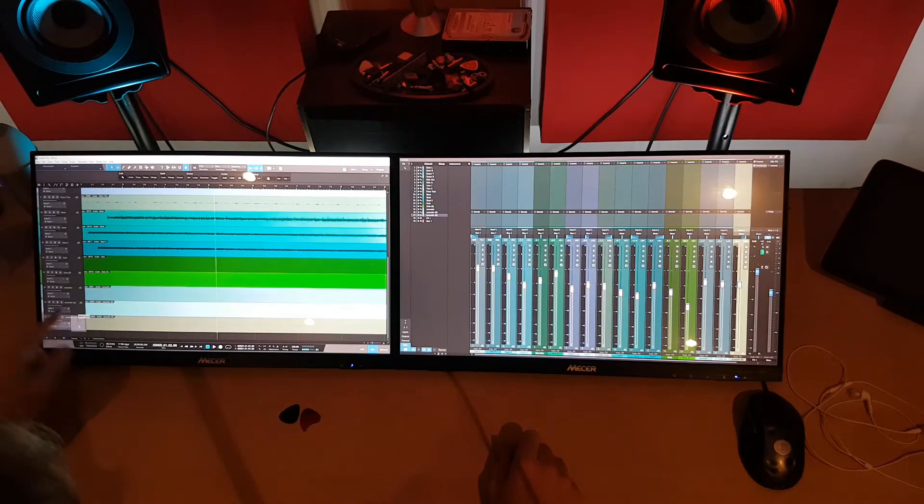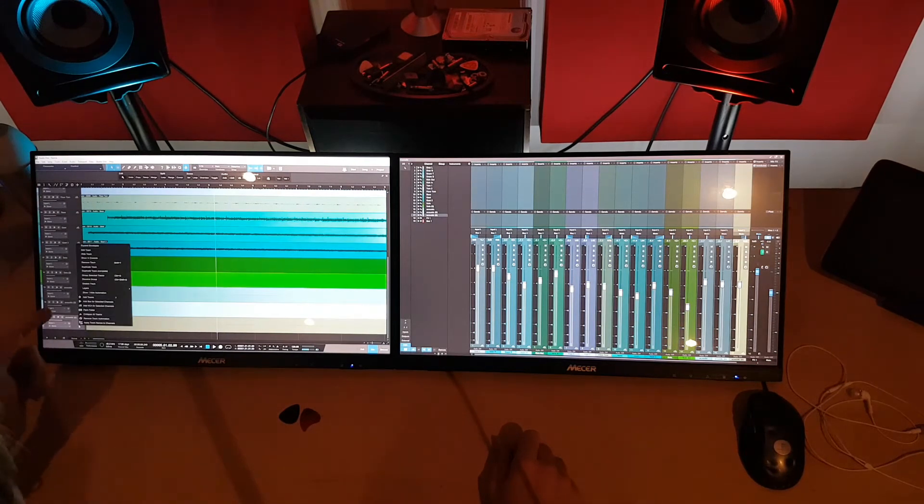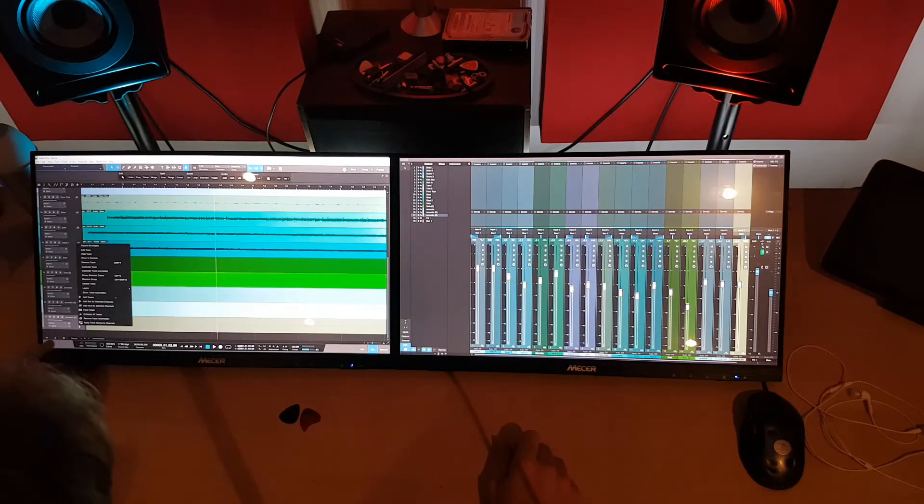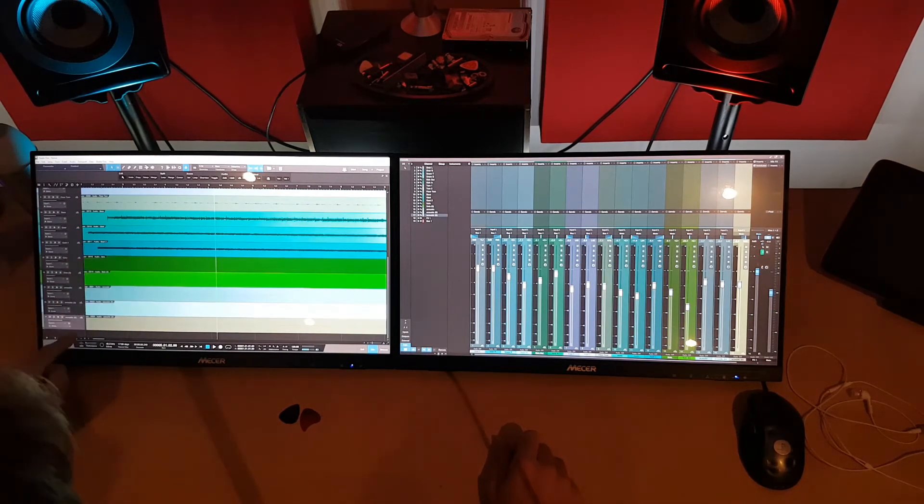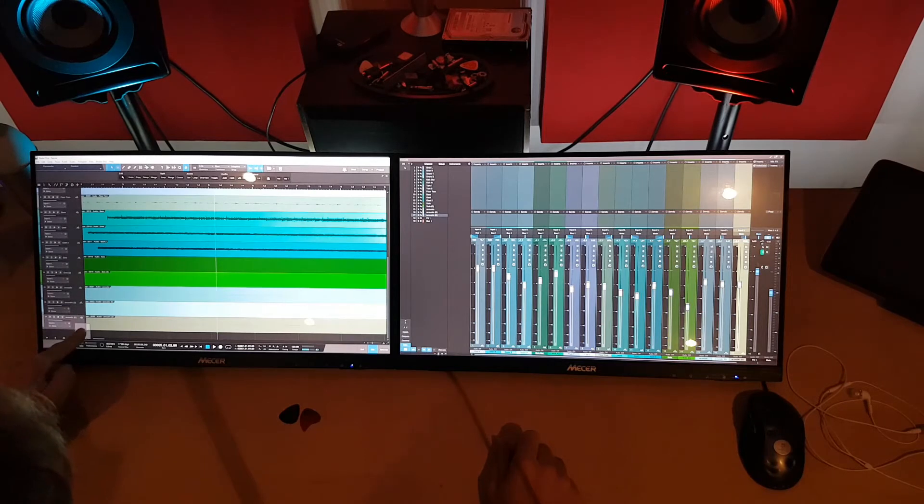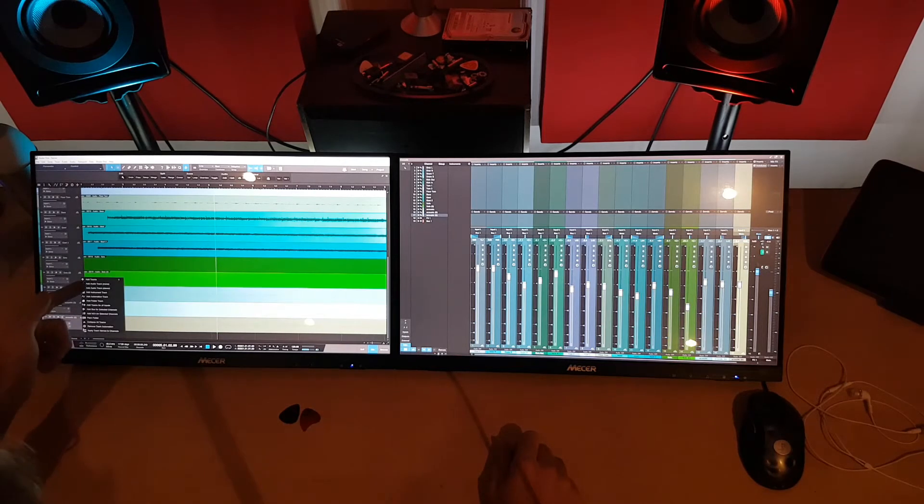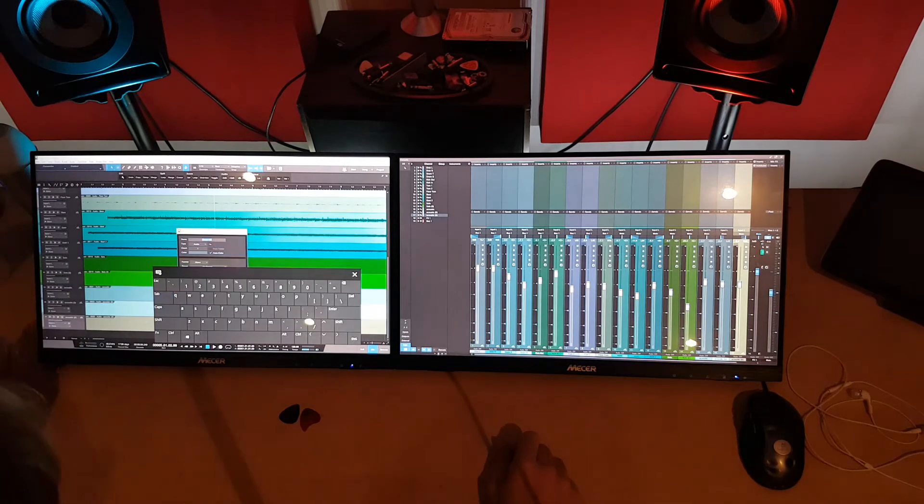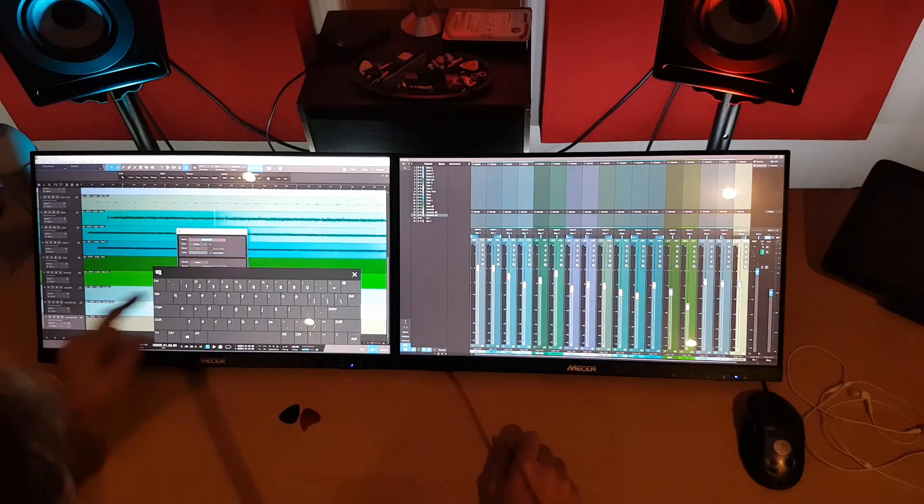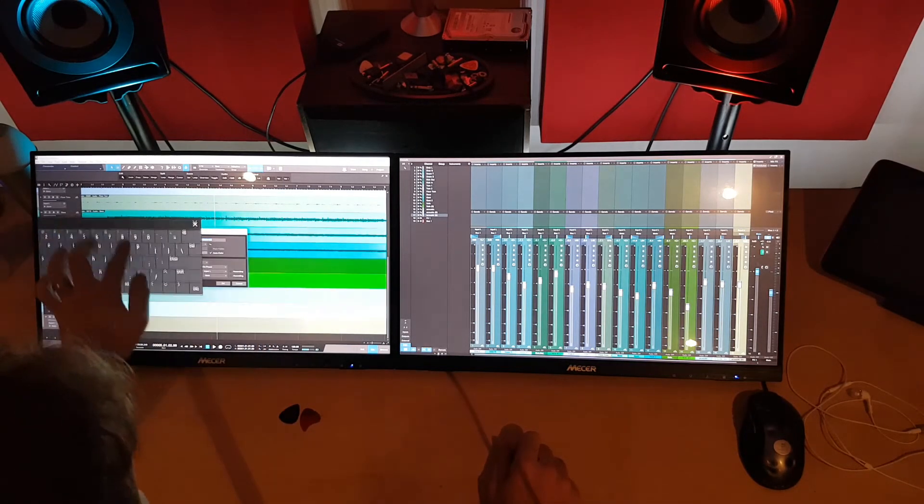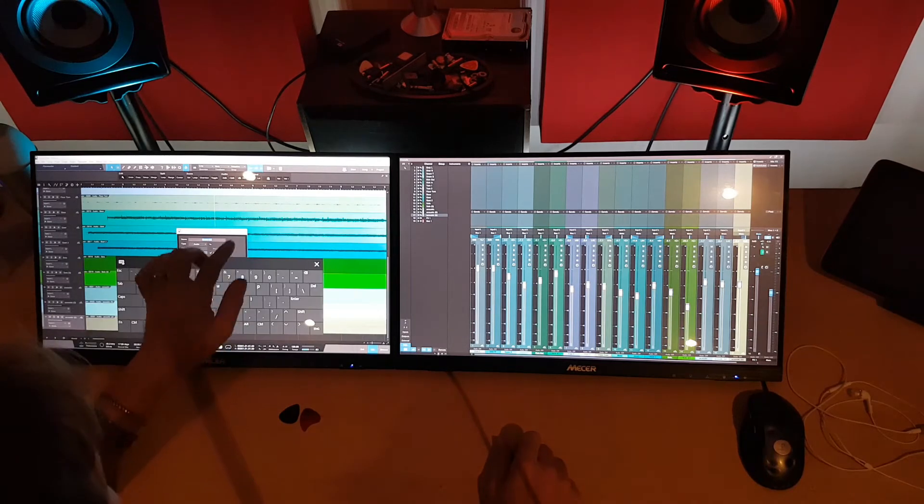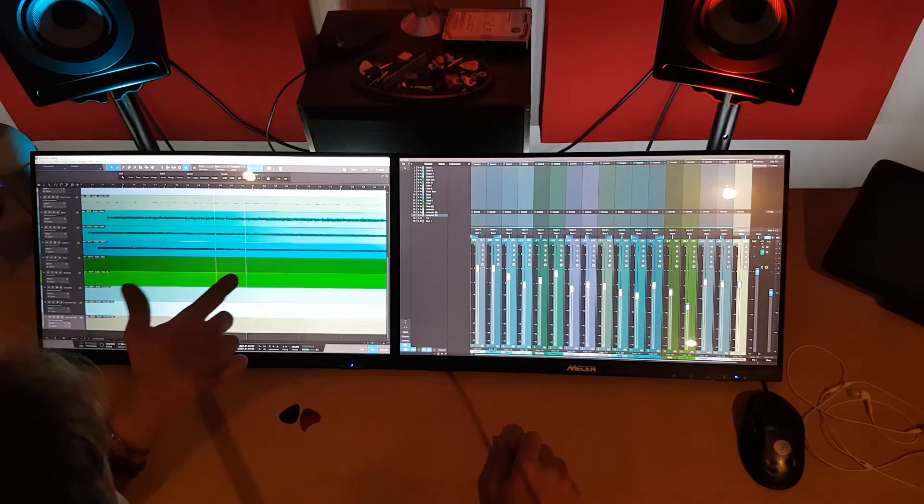You can duplicate tracks. You can add new tracks. It's all in the menu there. Here we go. Add new tracks. You can name it. On-screen keyboard.